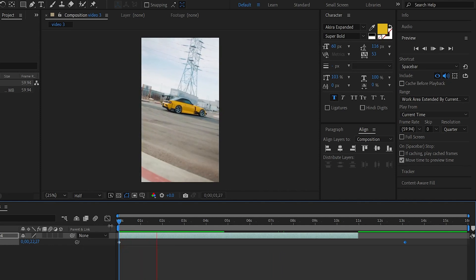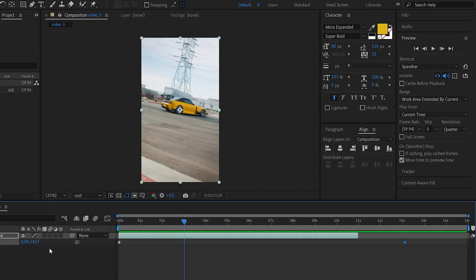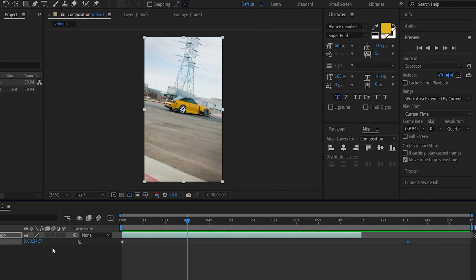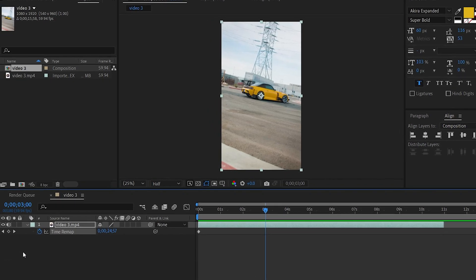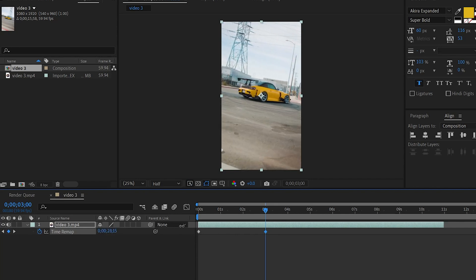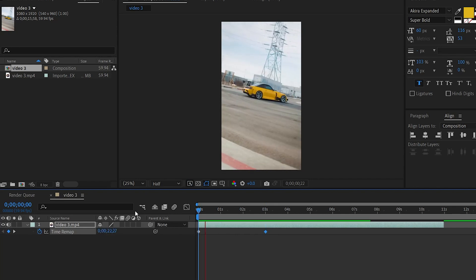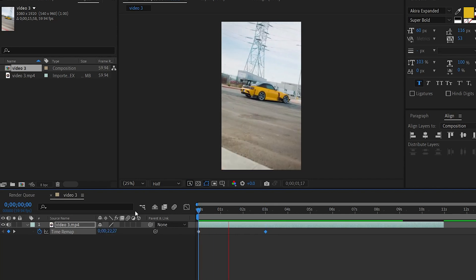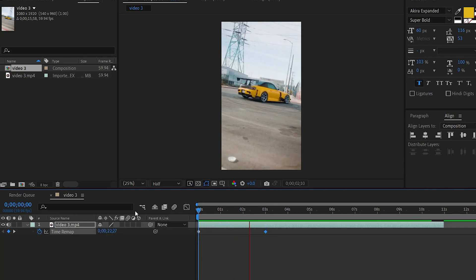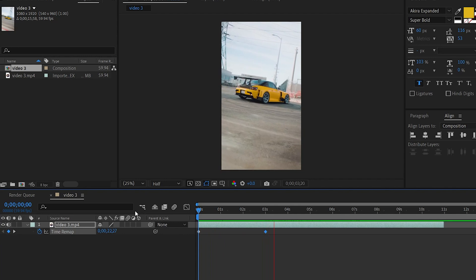If you want to create keyframes — for example at 3 seconds — I am creating a keyframe and the time value is increased. When we create a keyframe in this video, we will create a keyframe for speed, then slow down.